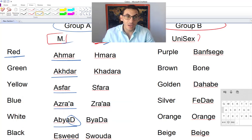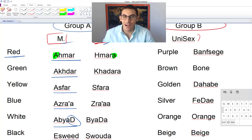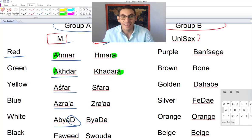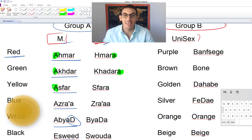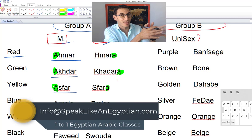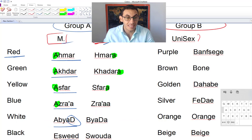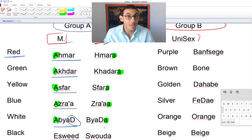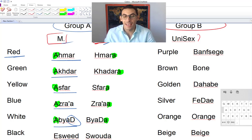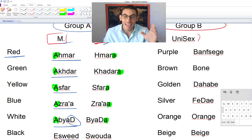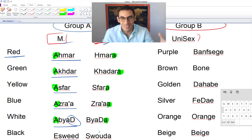Now for the feminine version — you can see what happened: the 'a' from the beginning moves to the end. So 'ahmar' becomes 'hamra,' 'asfar' becomes 'safra.' Just take that 'a' from the beginning and throw it to the end. 'Azra' stays as 'azra,' 'abbyad' becomes 'bada,' and 'iswed' becomes 'soda' — you can just think of the drink soda.